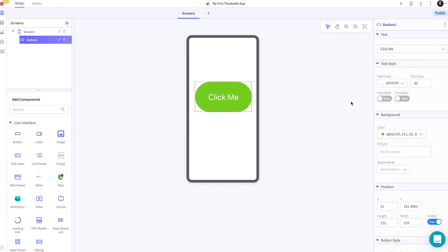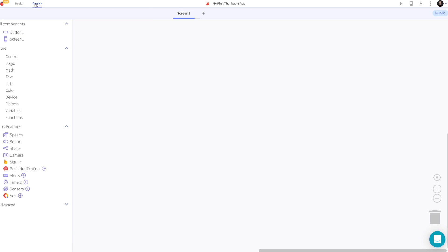Now to program our app. In the designer tab of your Thunkable interface you have the design and the blocks tab. The blocks tab is where you program your app.